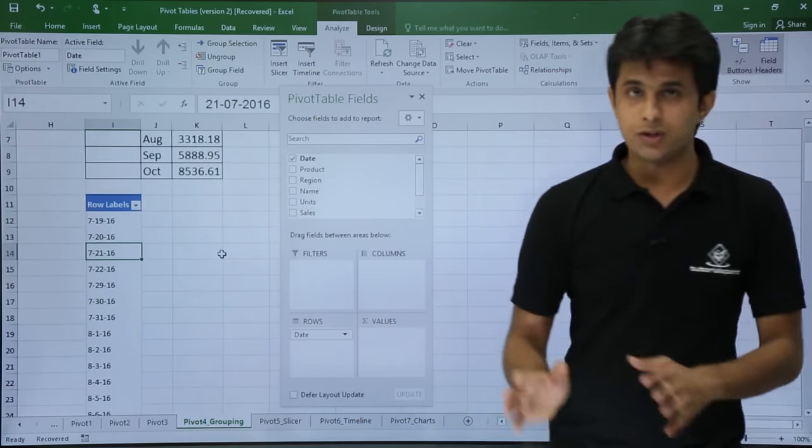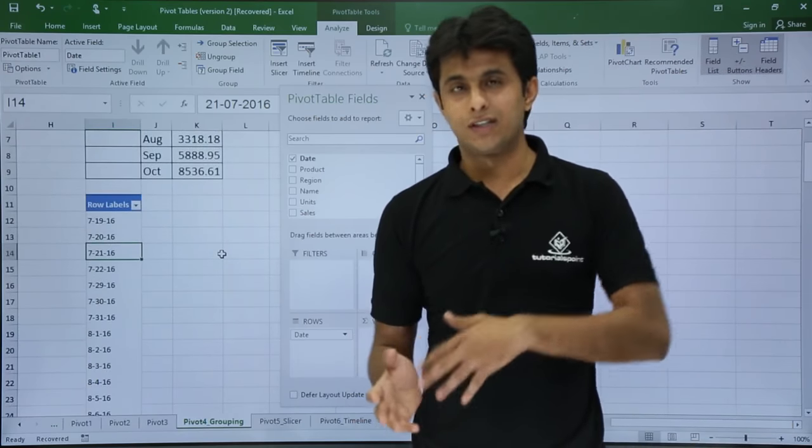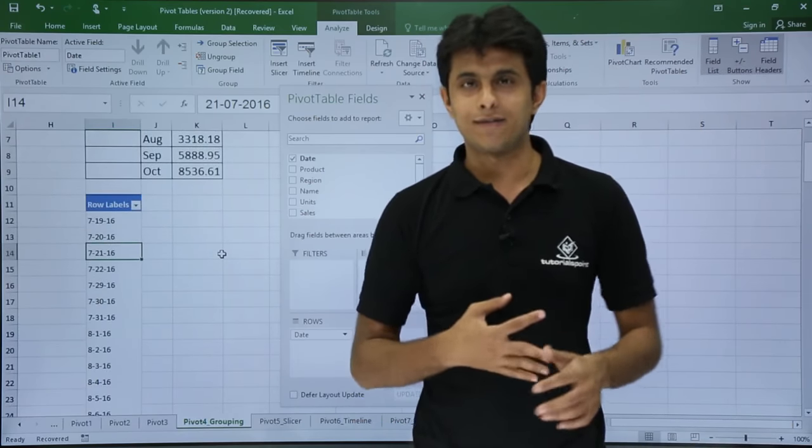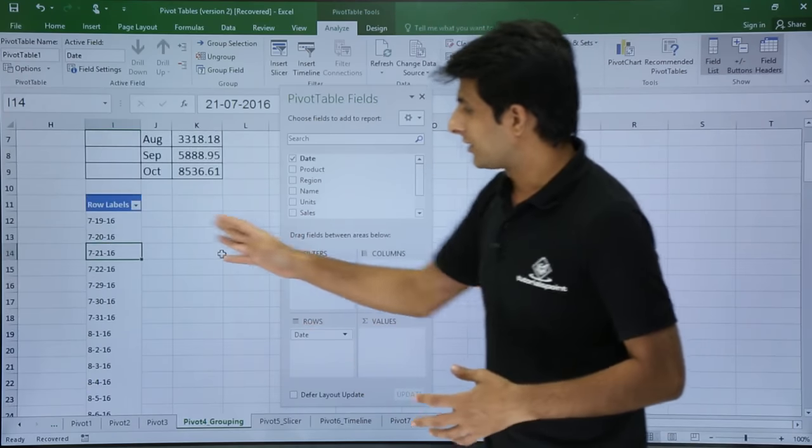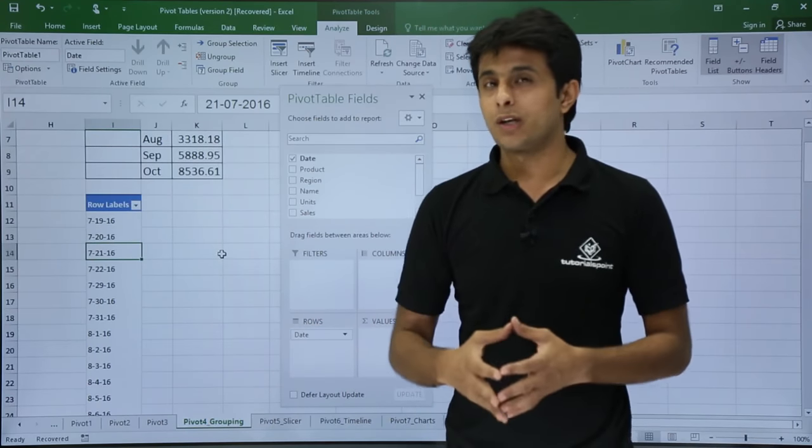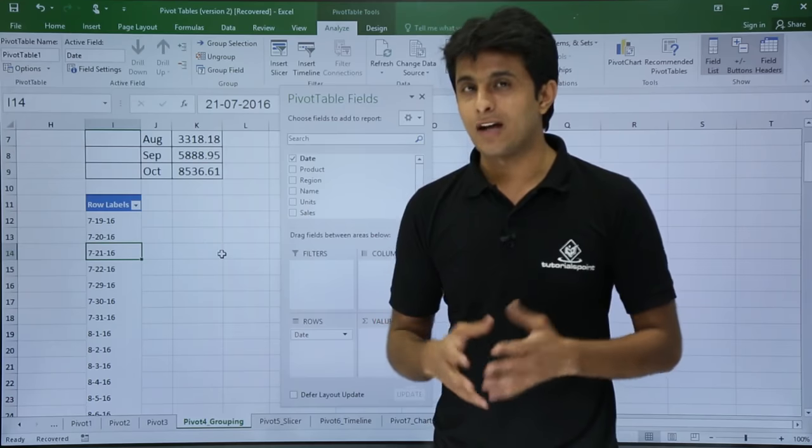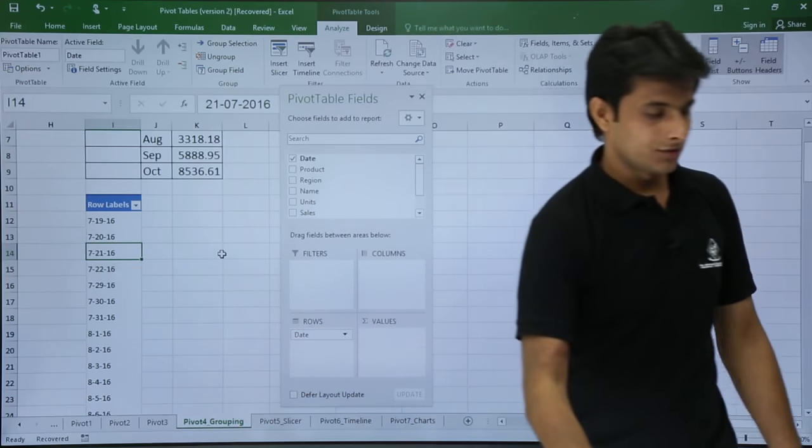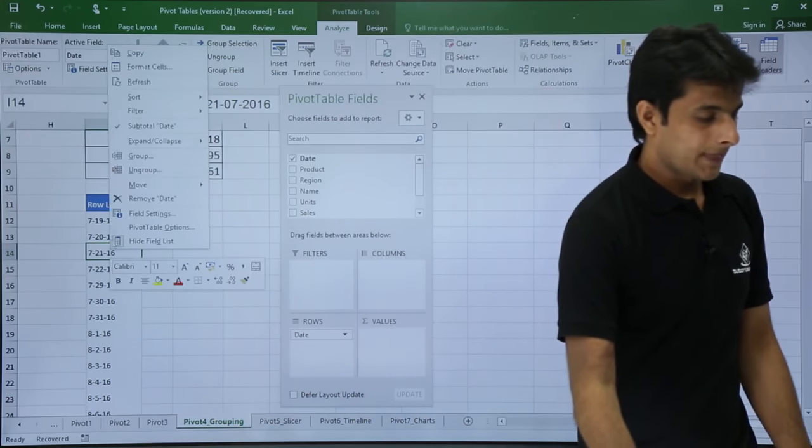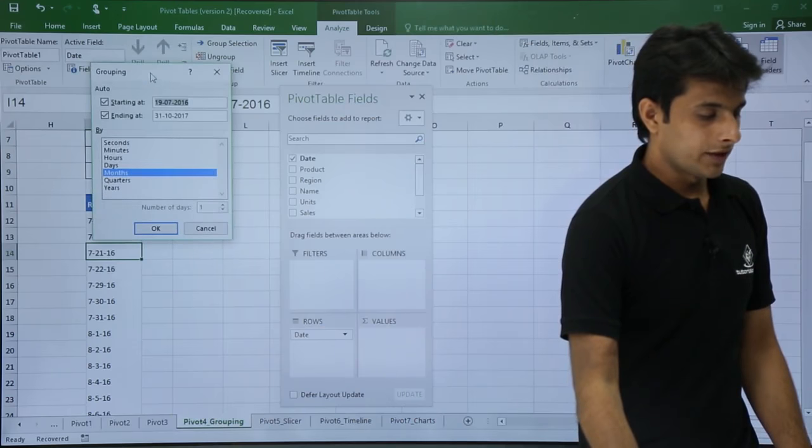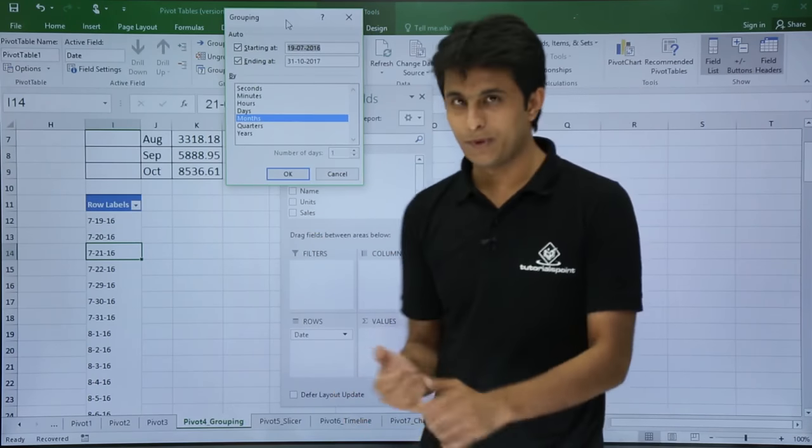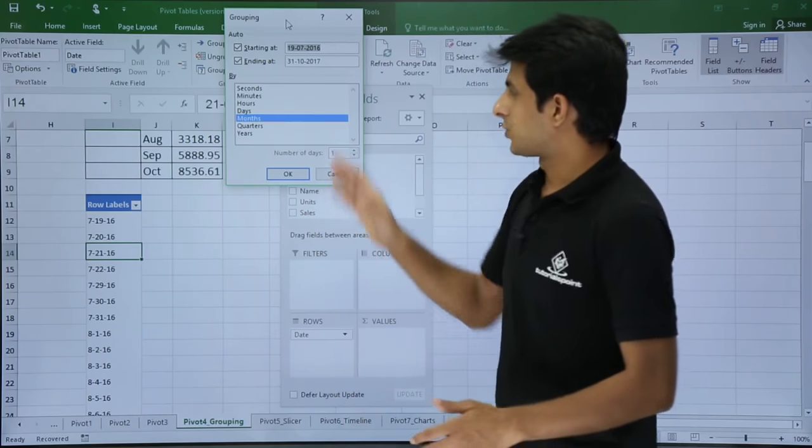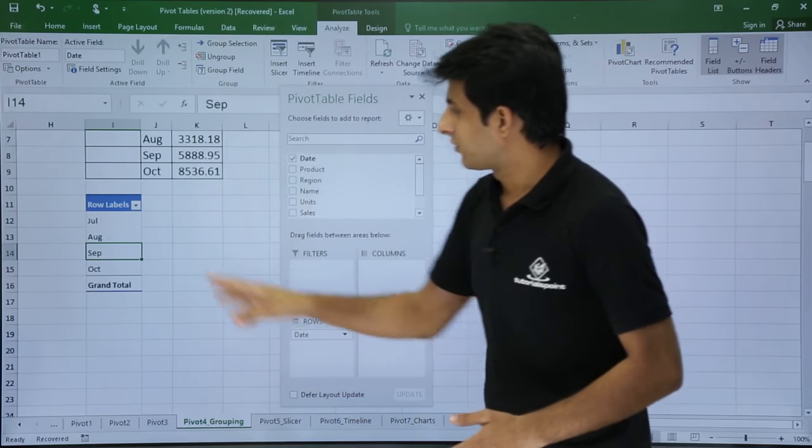Previous versions of Excel from 2016, if you go backward 2013, 10, 7, you get this kind of data which is ungrouped. So you have to manually group the dates. How do you group it? Just right click on any date cell number and click on group. Once you click on group, it will ask you how do you want to group. Do you want to group in months, years, and quarters? So I will select months and click on okay.